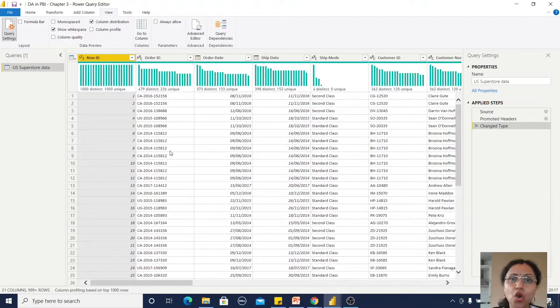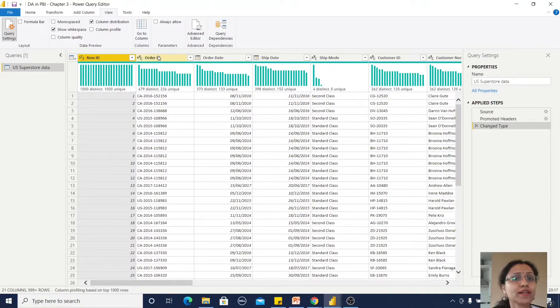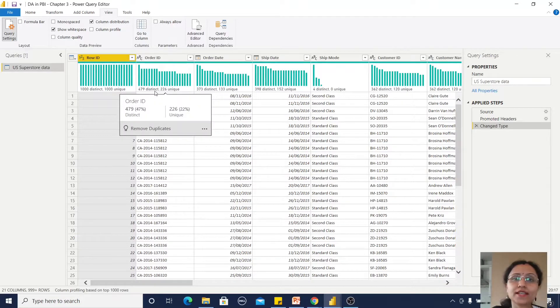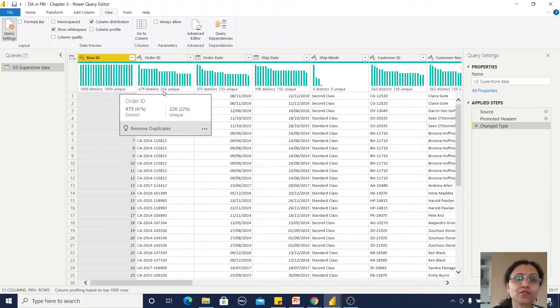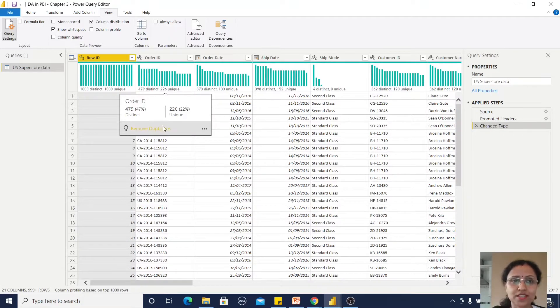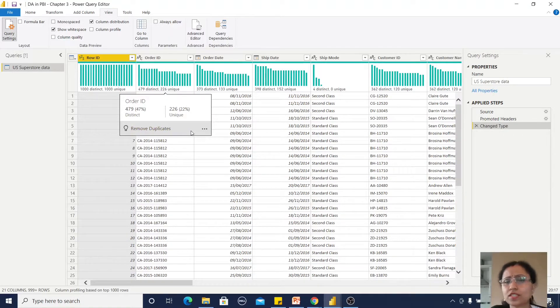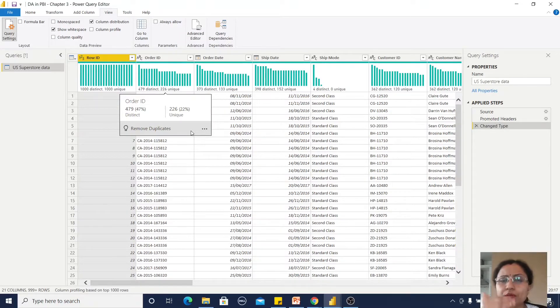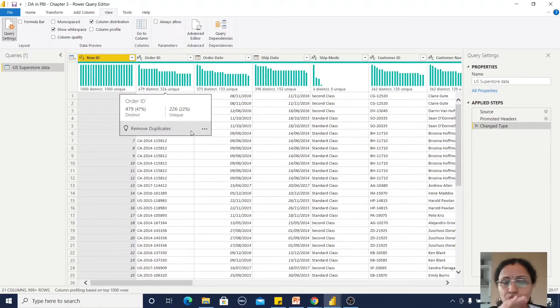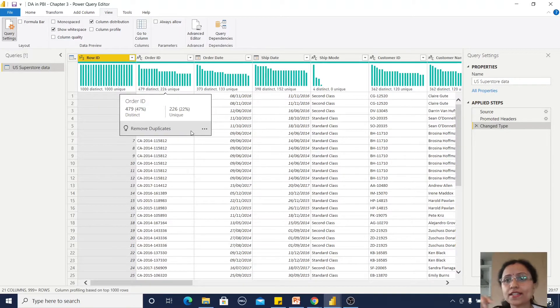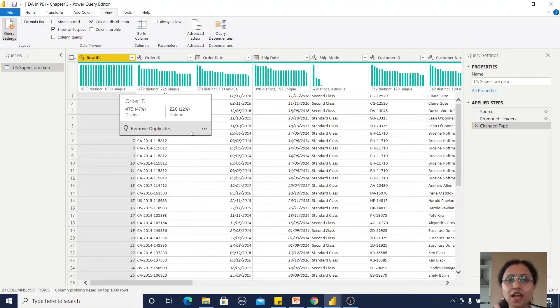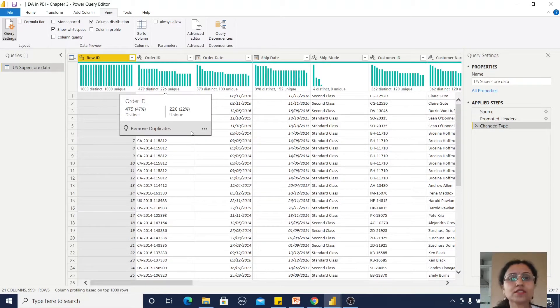For Order ID, you can see 479 distinct values but unique values is 226. You can observe the difference here. If I click on remove duplicates, it will remove all duplicate values, but I don't want to do that because for each order ID there could be multiple products.